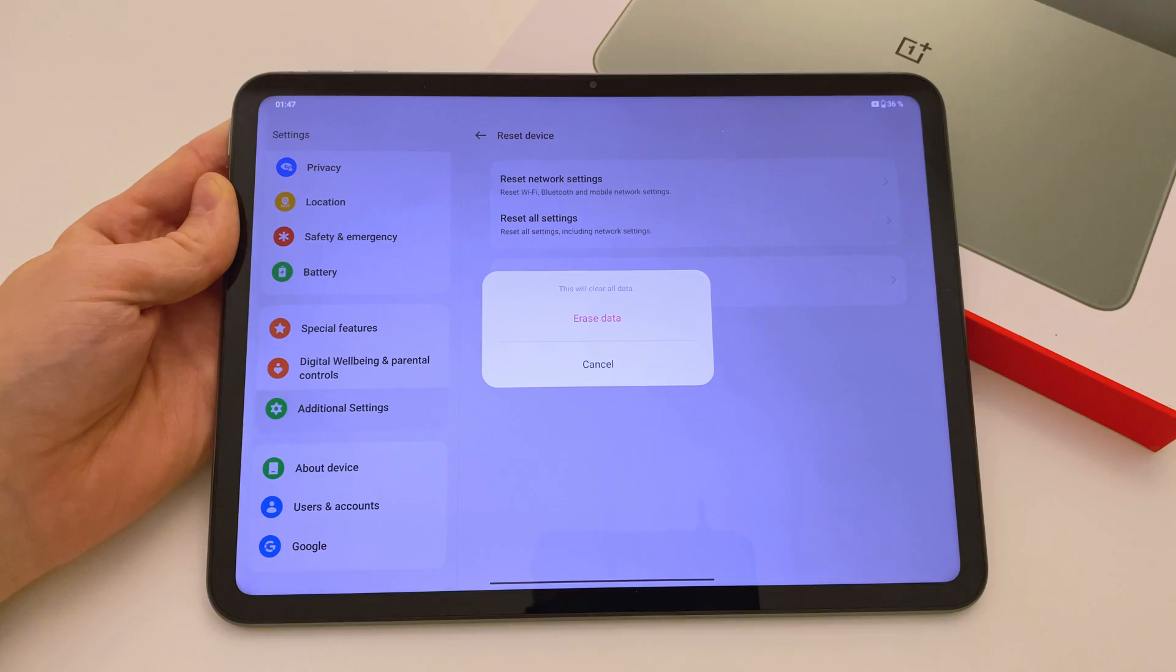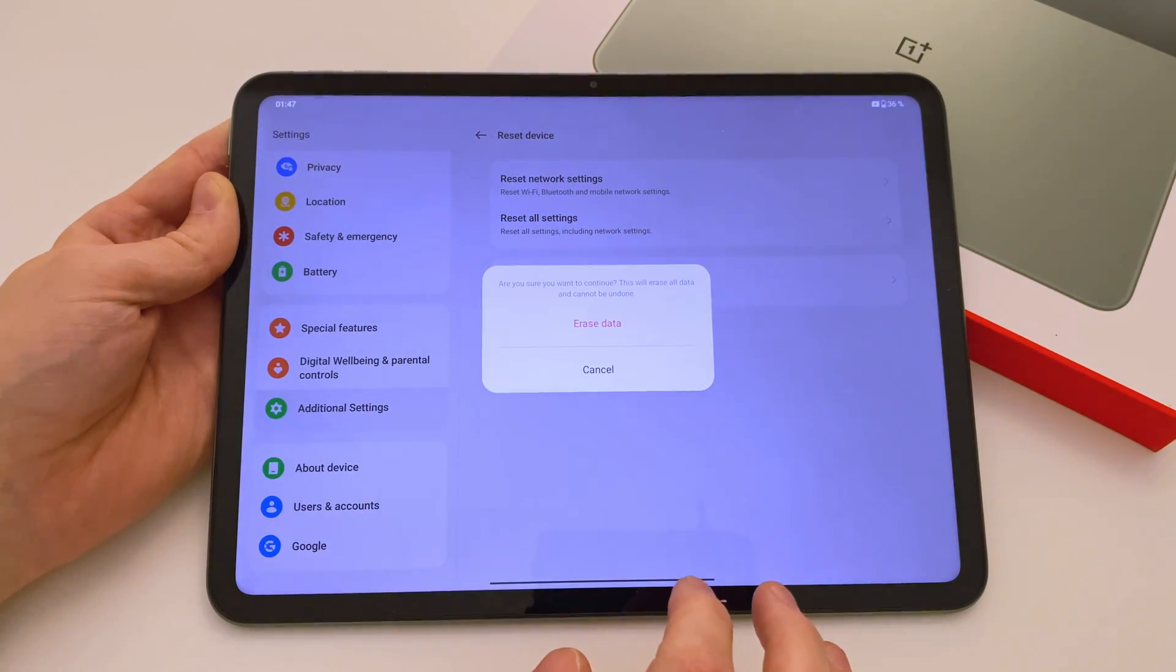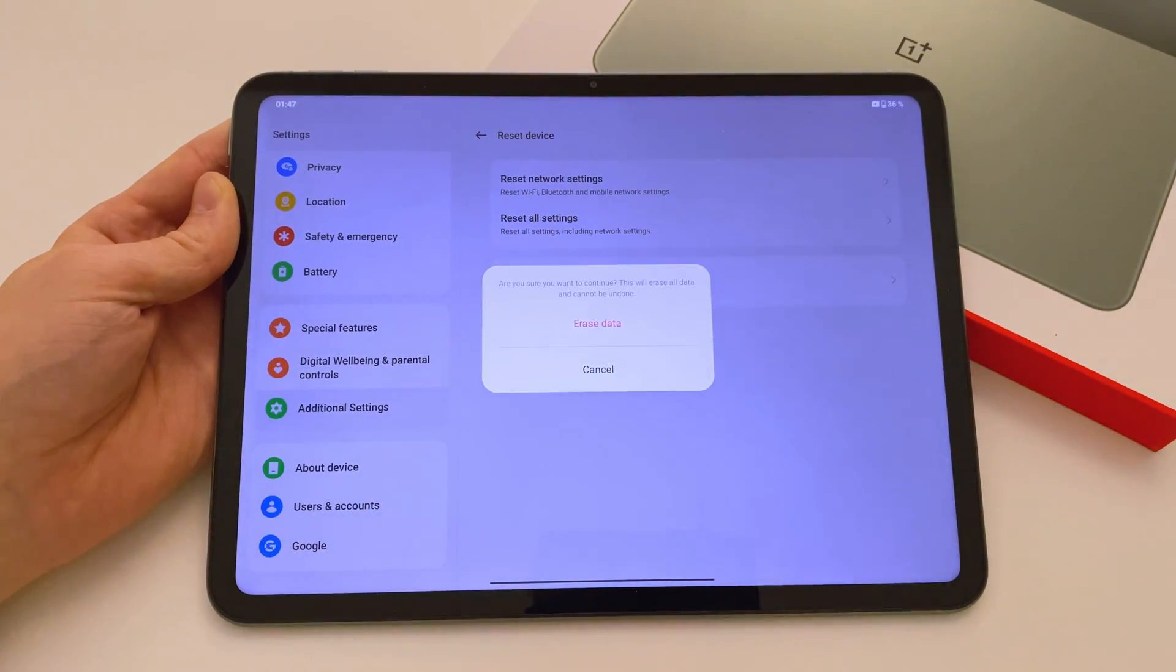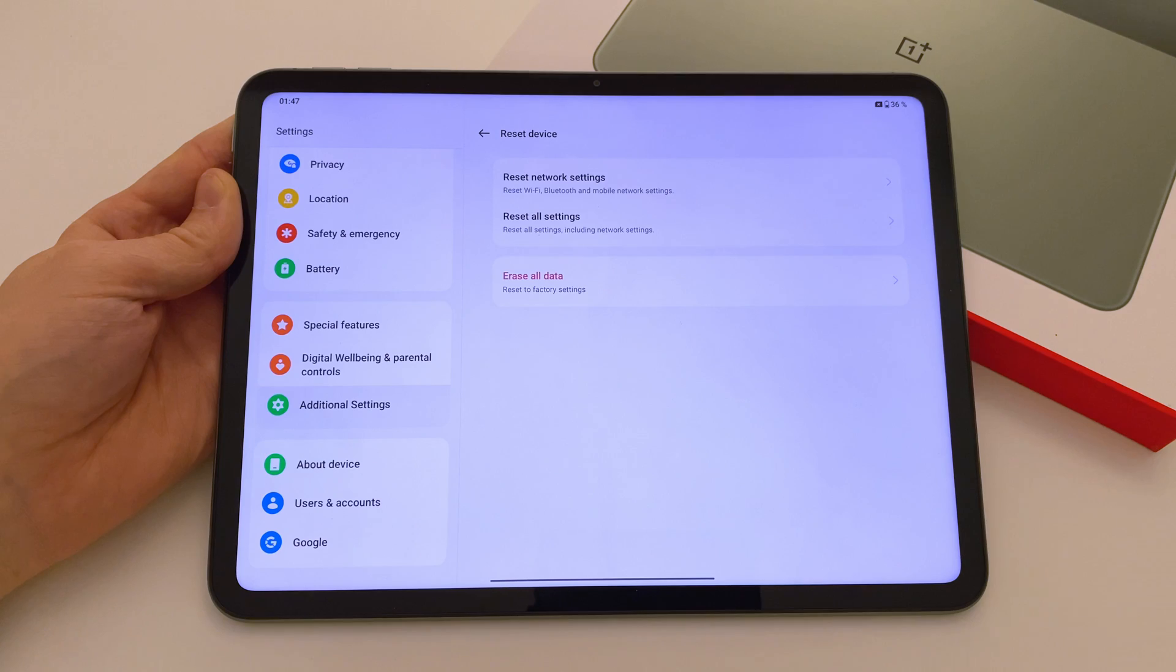To start the factory reset process, press once more on Erase Data, input your lock code if you have one, and then again select Erase Data.